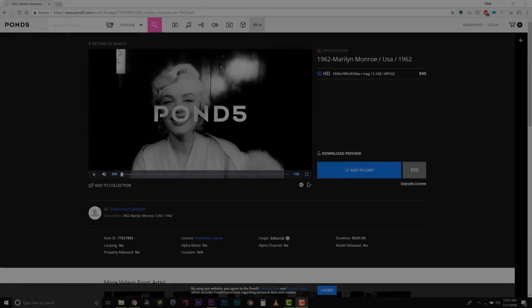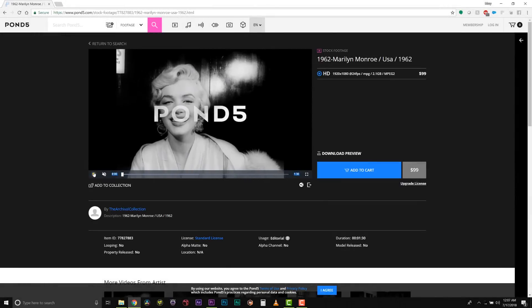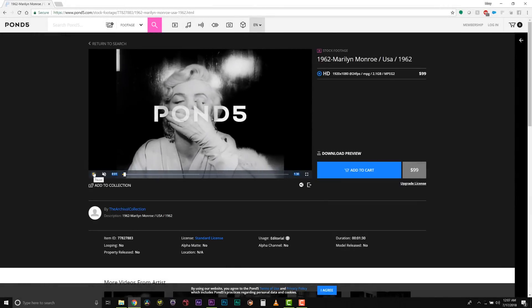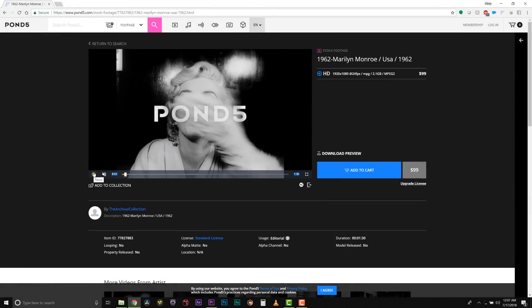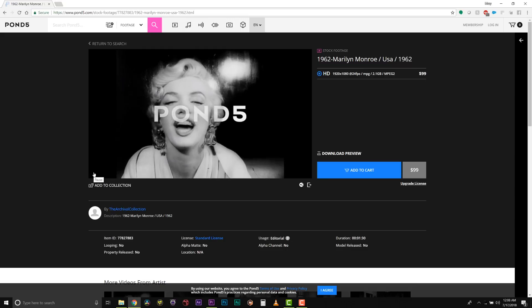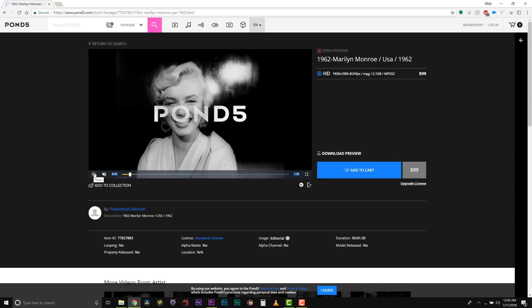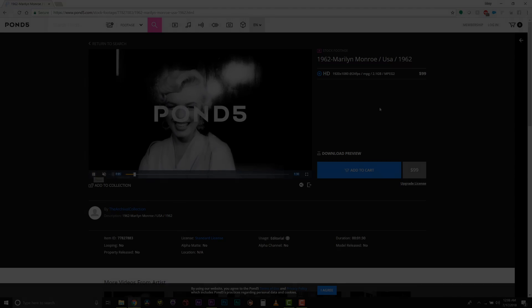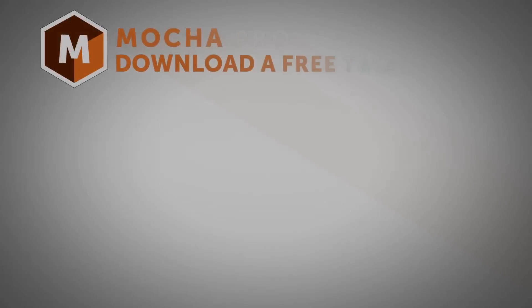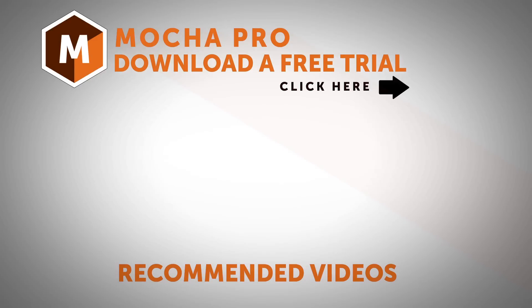Special thanks to Pond5 for this footage. If you need stock footage, you can find this very clip on www.pond5.com. I am Mary Poplin with Boris FX. If you have any more questions, you can find us on www.borisfx.com.